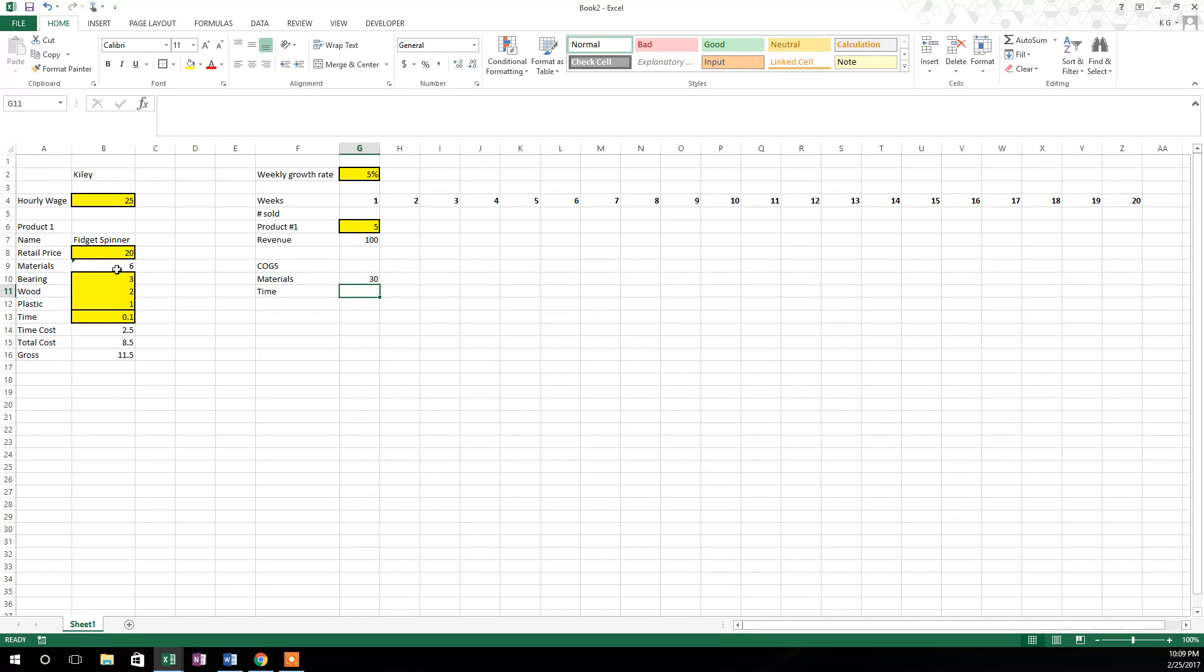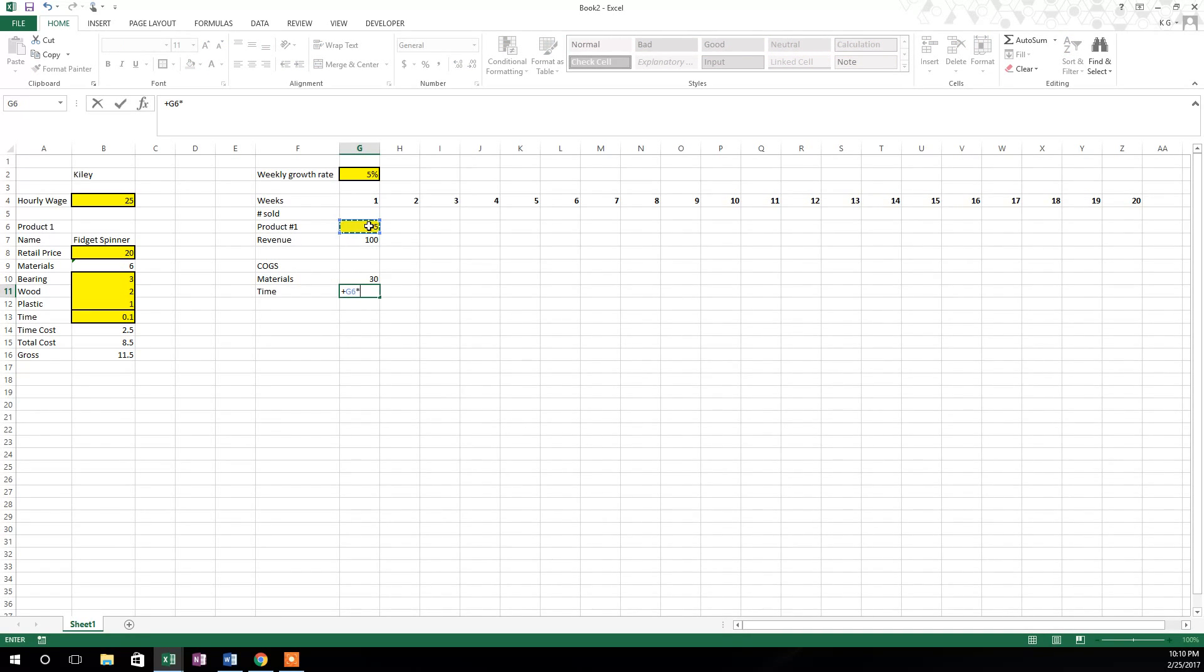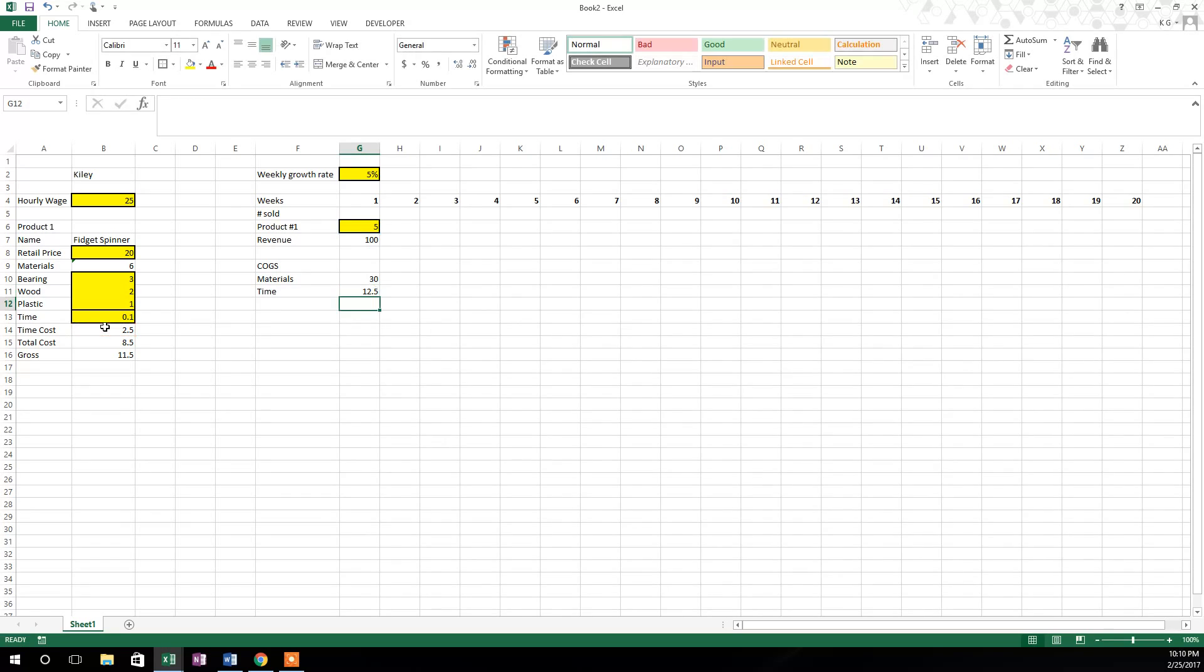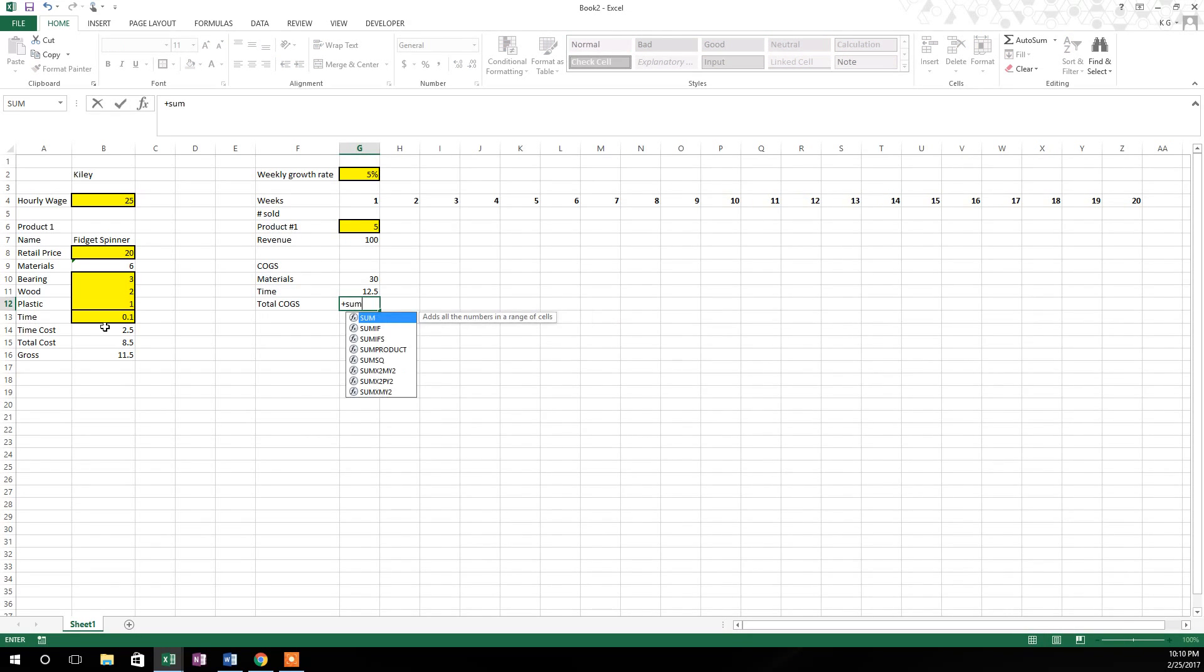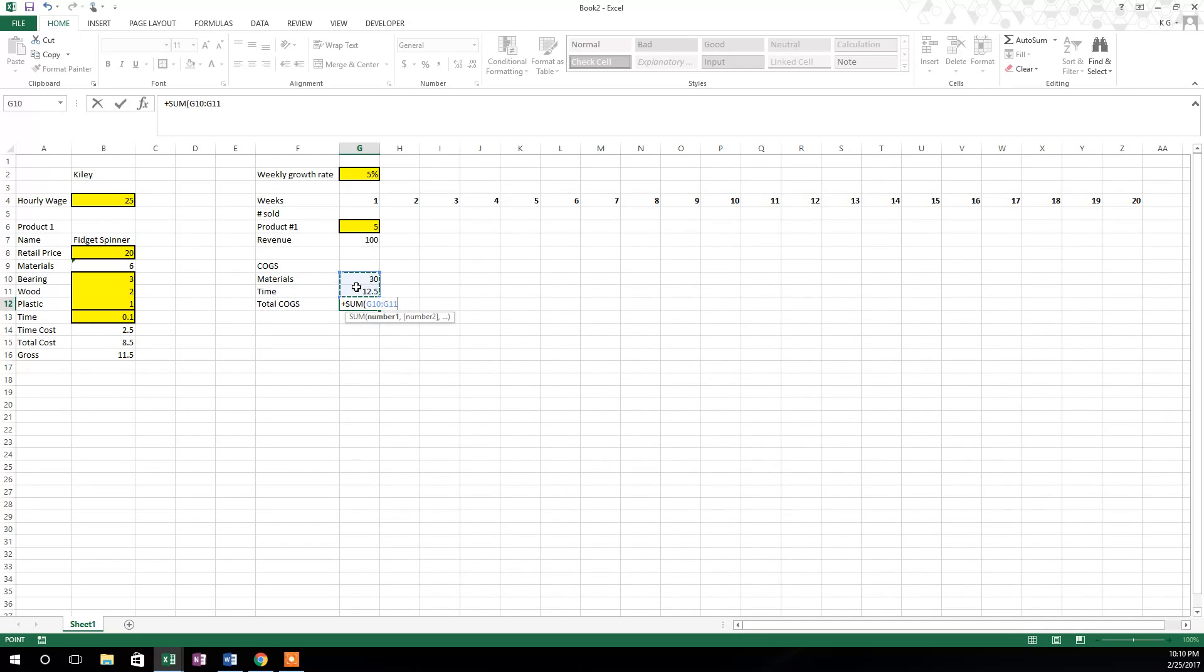Now for time, we're going to do the same thing. We're going to multiply this five, but we're going to multiply that times the time cost right over here in cell B14. F4 again, this costs us $12.50 in time. So our total COGS is the sum of those two. So plus key, sum, tab, highlight the cells, hit enter, and our total COGS is $42.50.